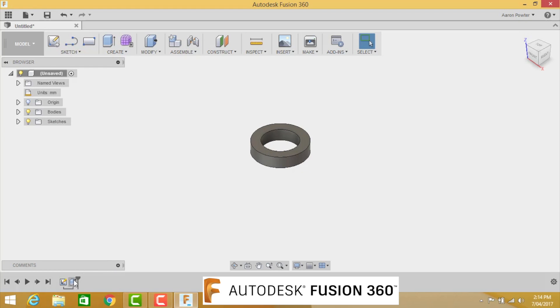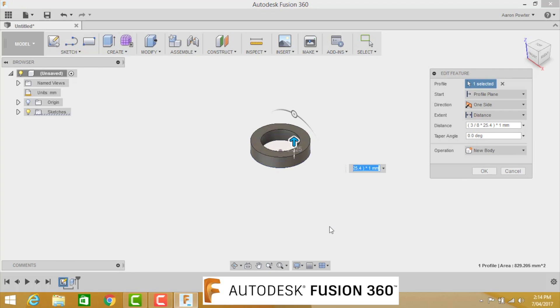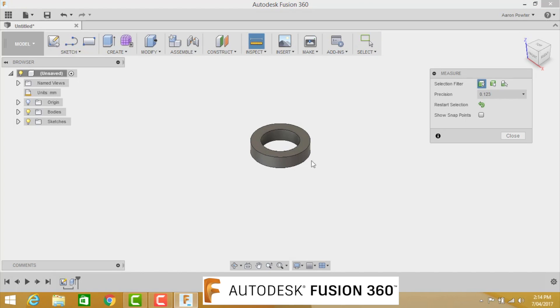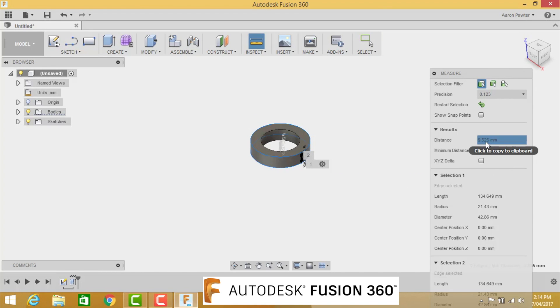If you want to see the exact height, come back to my timeline, right-click, and go Edit Feature. You can actually see the formula that I put in there. Another way of checking the height is to do the Inspect tool. Click the bottom, click the top, and you can see here 9.525.